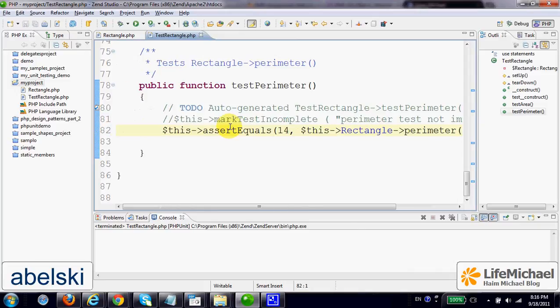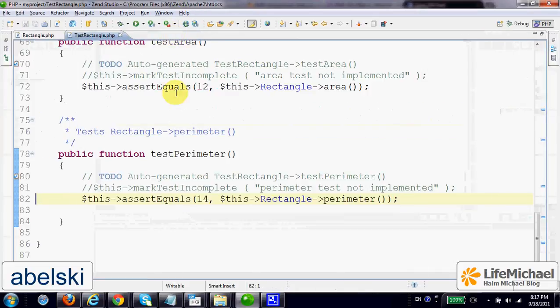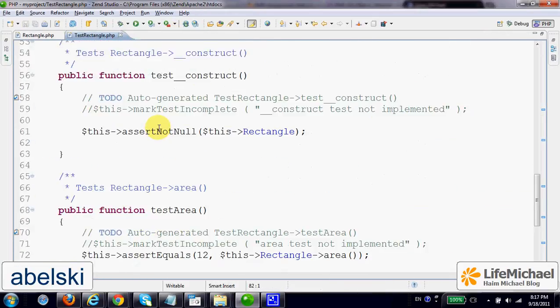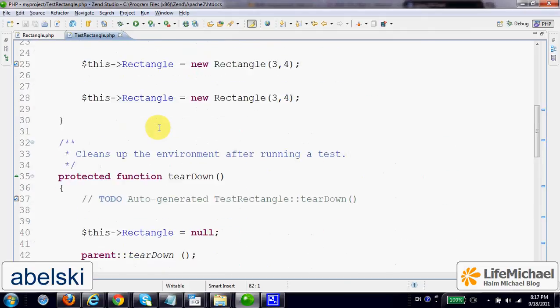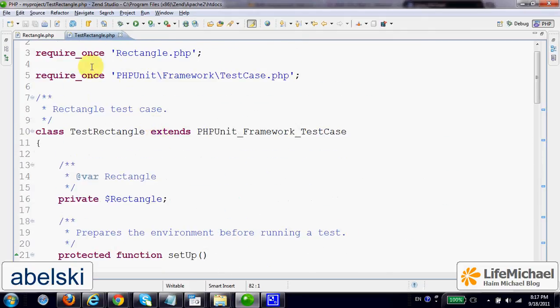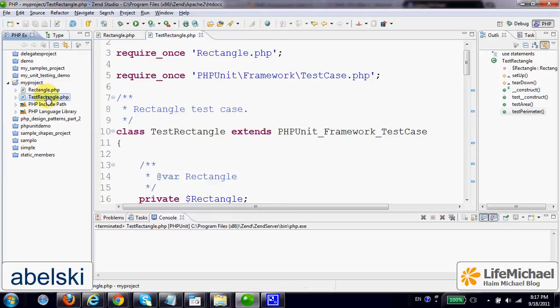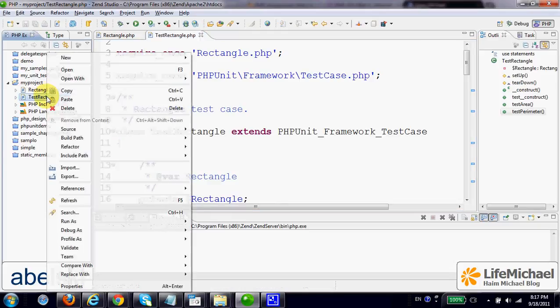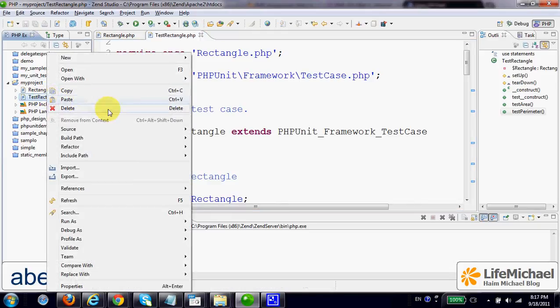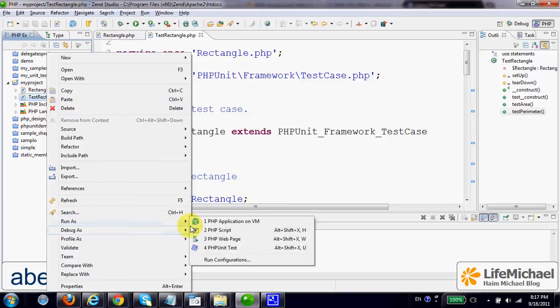Now that we have the code ready, we can execute it. Just select TestRectangle, right-click your mouse, and then select Run as PHP Unit Test.